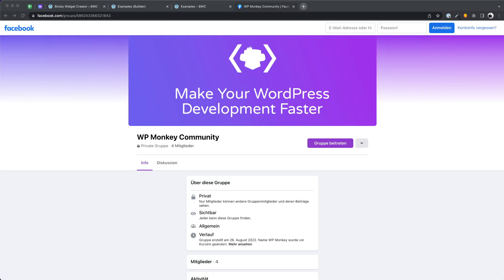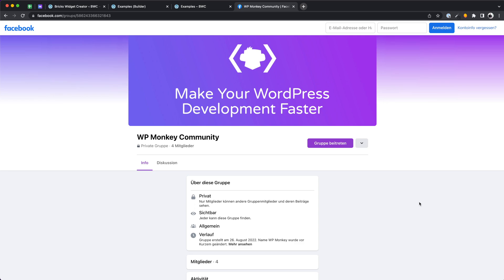I hope you guys do like this video. And if you have some questions about the Bricks Widget Creator, feel always free to ask me. By the way, we have a new Facebook group. If you want, become a part of it to get to know each other, exchange ideas and make the community stronger. See you there.